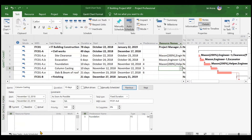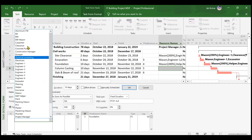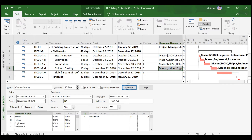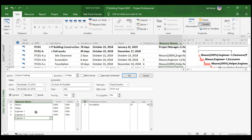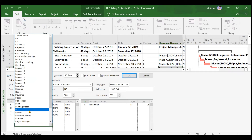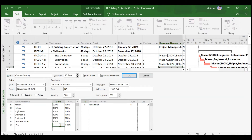For column casting, resources include two masons, one helper, engineer one, engineer two, engineer three, a concrete pump, and the material resource RCC. Add mason and increase to 200 percent. Add helper, E1, E2, E3, concrete pump, and RCC. For RCC, increase the material quantity — let's say 200 — and click OK.